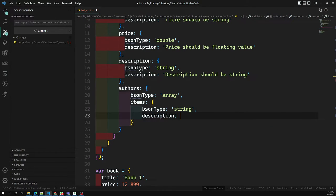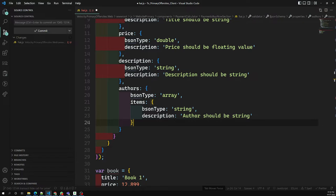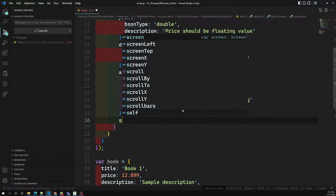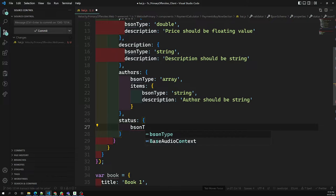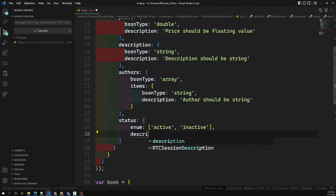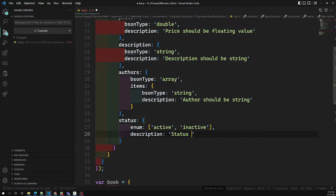Next is 'status'. Instead of a bsonType, we use an 'enum' here, listing the accepted values: 'active' and 'inactive'. The description states: 'status should be either active or inactive'.